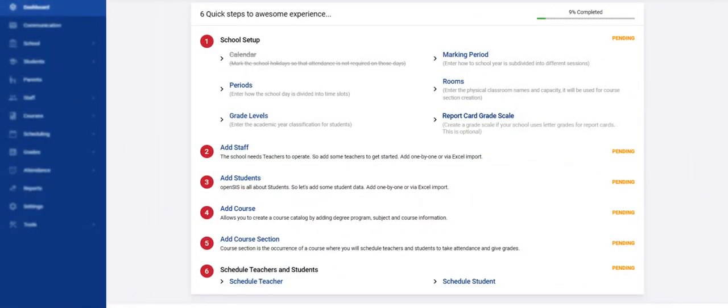Welcome, OpenSIS Administrator. To enjoy this beautiful student information system, you should set it up first. We created a six-step process to get you functional quickly.